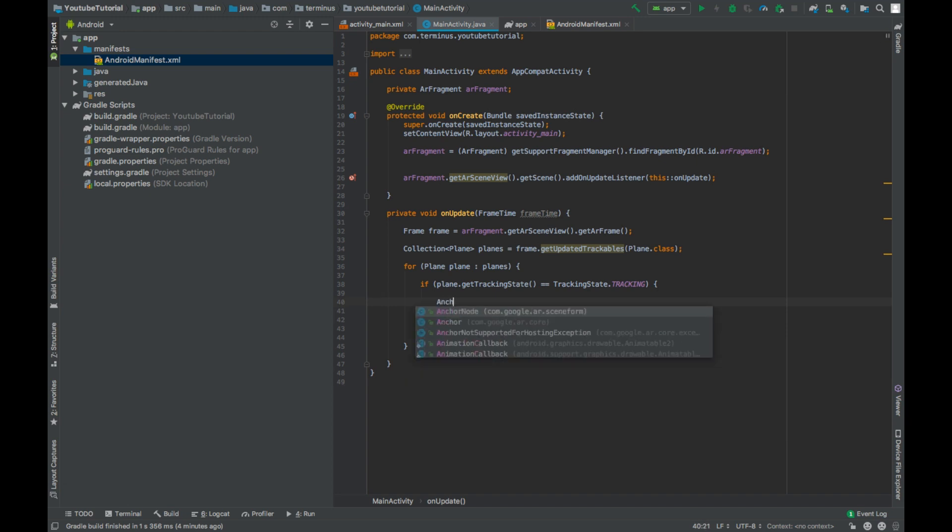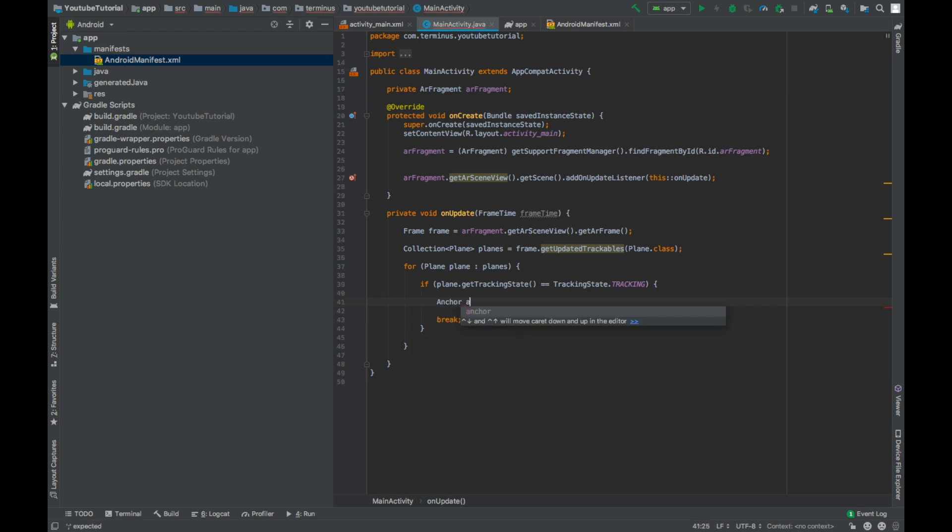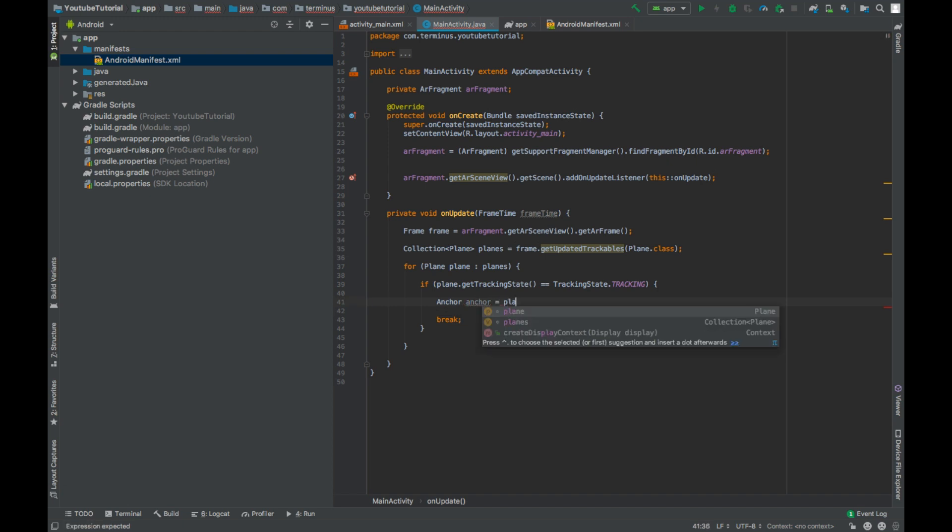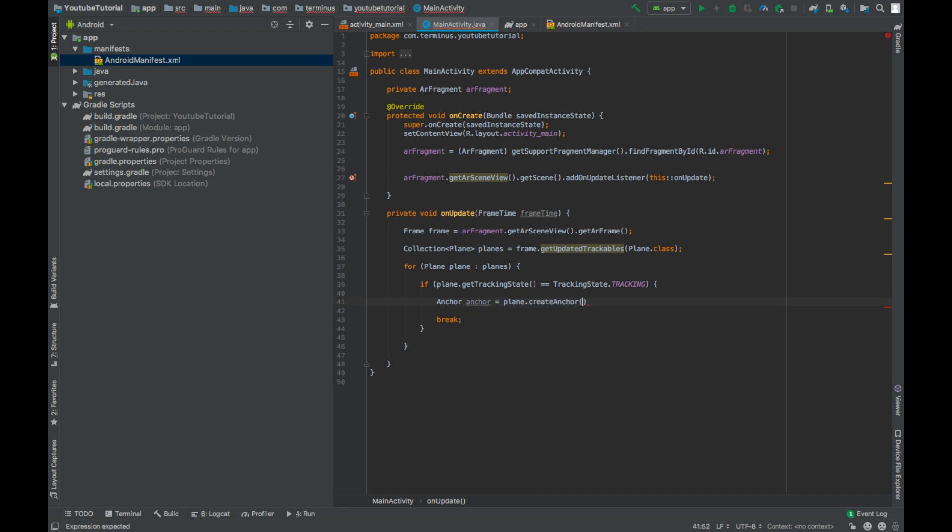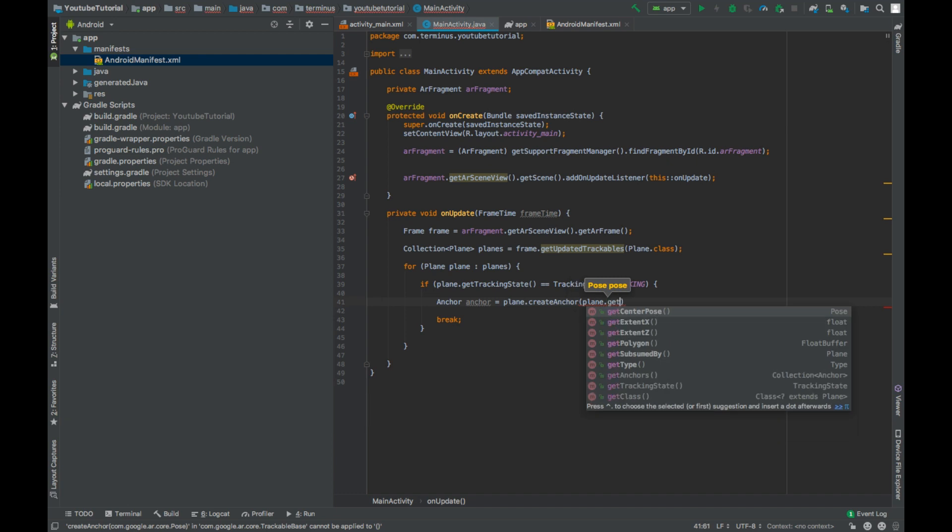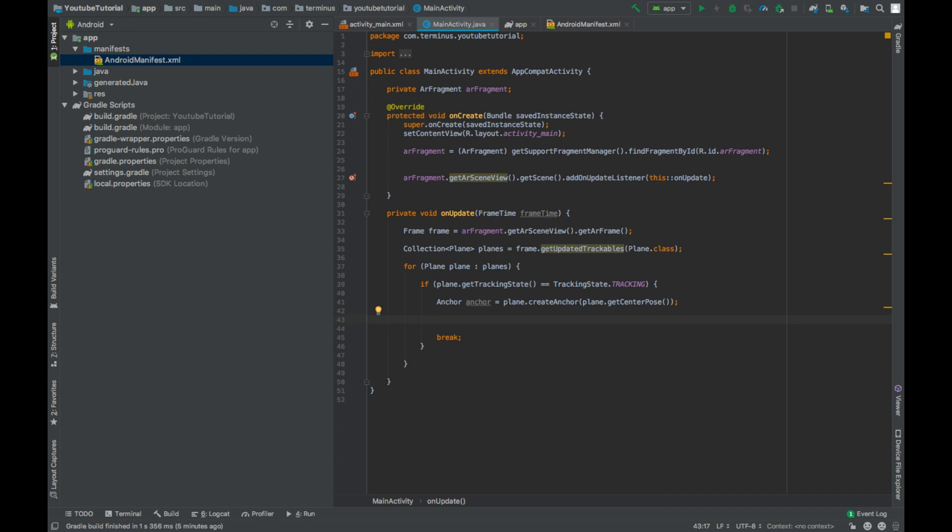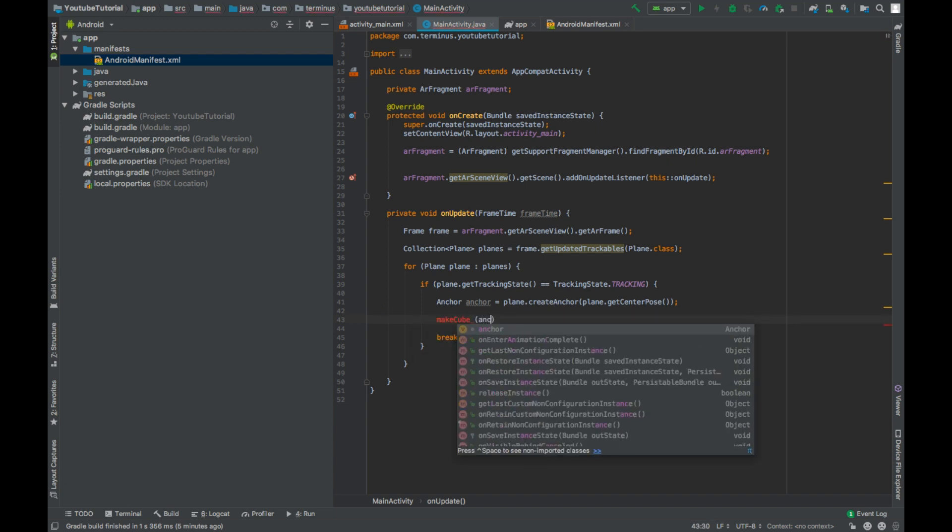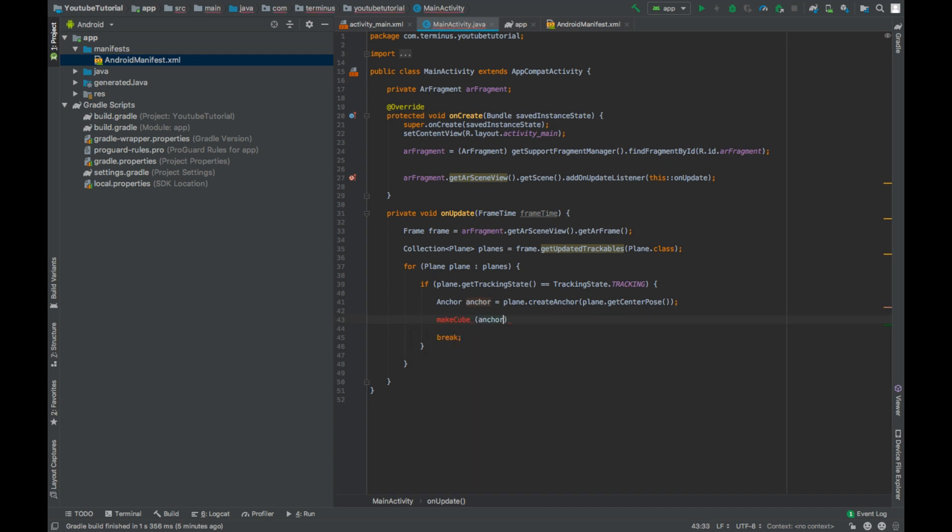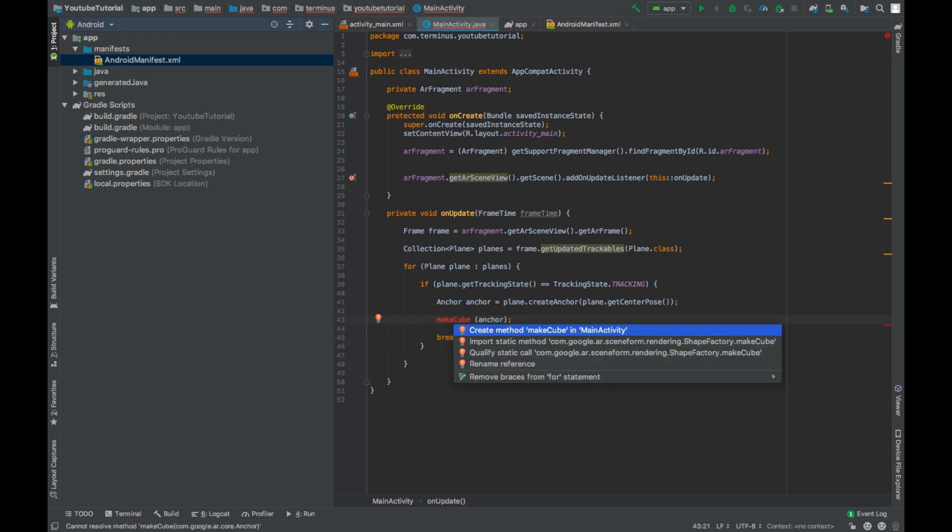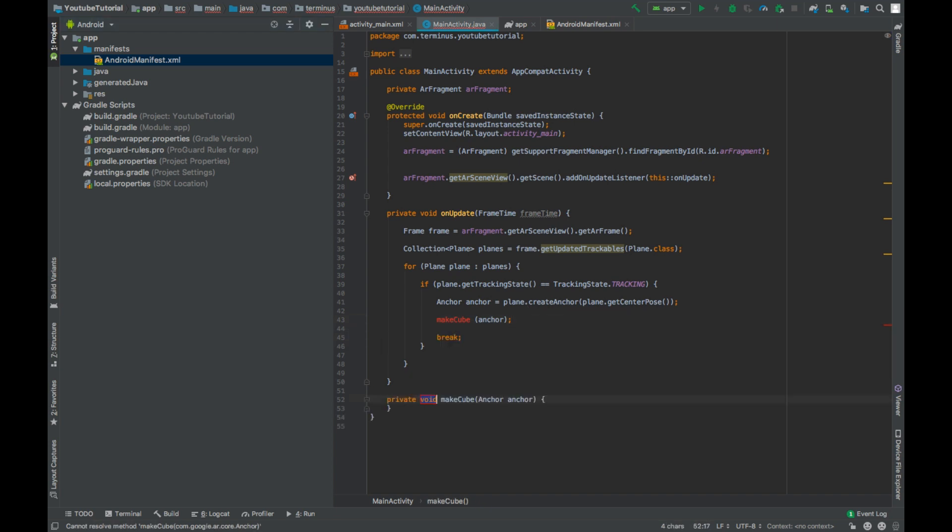To first create the anchor in the center of this plane, plane.createAnchor, plane.getCenterPose. This will create the anchor in the center of our plane. Now that we have the anchor, we can create a cube and show that cube on that anchor. MakeCube and pass the anchor as its parameter. Press Alt+Enter and create this method.